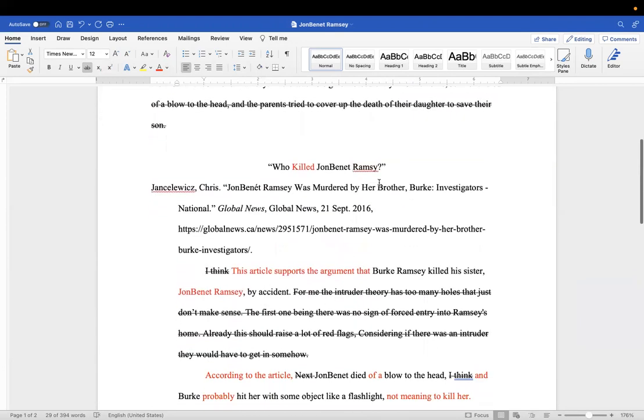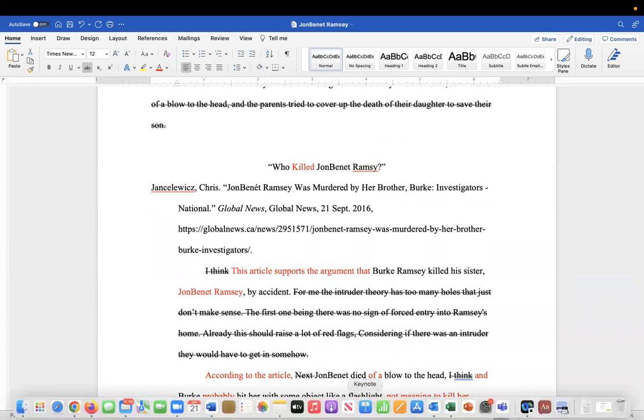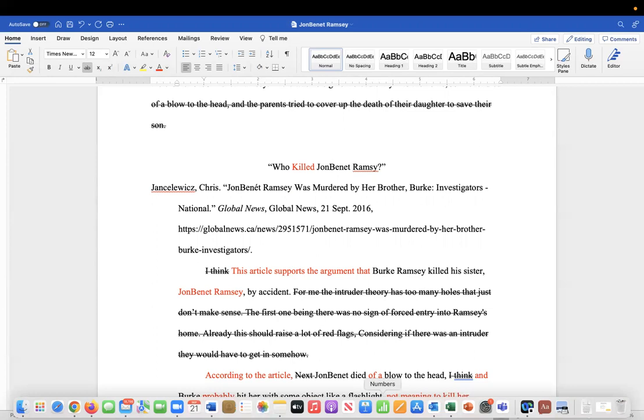And then just resubmit it, but go back and look at the article very carefully. In fact, I'm not going to pull it up, I'll let you do it. But yeah, go ahead and make these corrections and then go back and reread the article. Just pull out the things that are going to support your argument that Burke killed his sister, accidentally or otherwise.